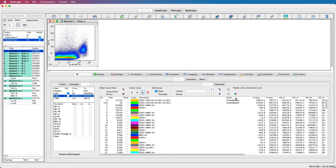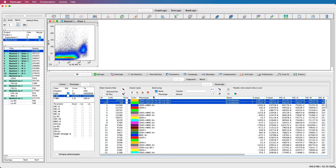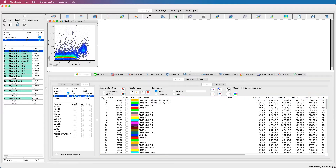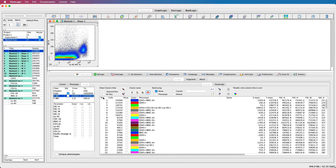If I double-click twice on the name column, I can bring all of my renamed granulocyte clusters together, and of course this is still under the control of the filtering. I can also select these clusters and, using the delete icon in the toolbar, remove the custom name. You can also double-click to sort on the cluster ID, the event counts, the phenotype, or even the MFI for the parameters displayed on the X or Y axes.